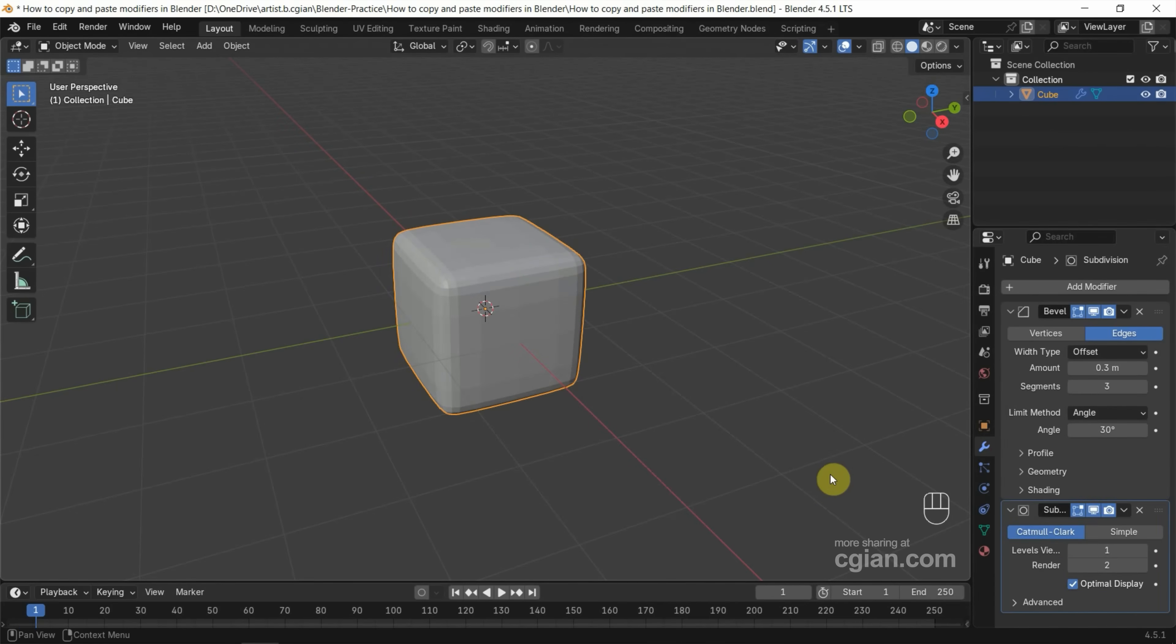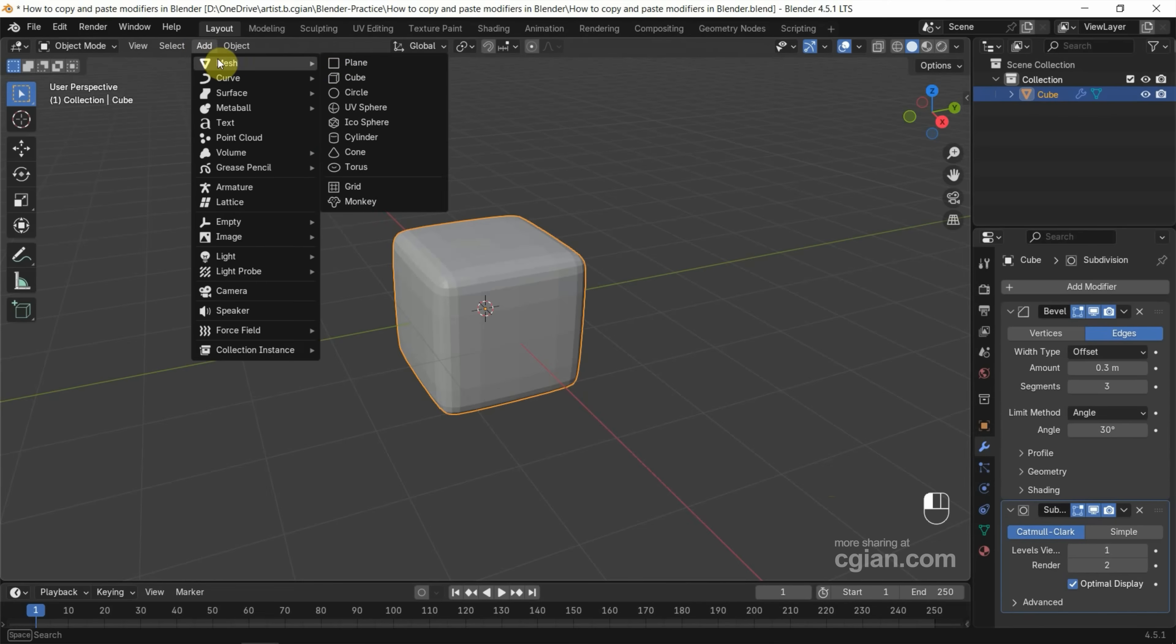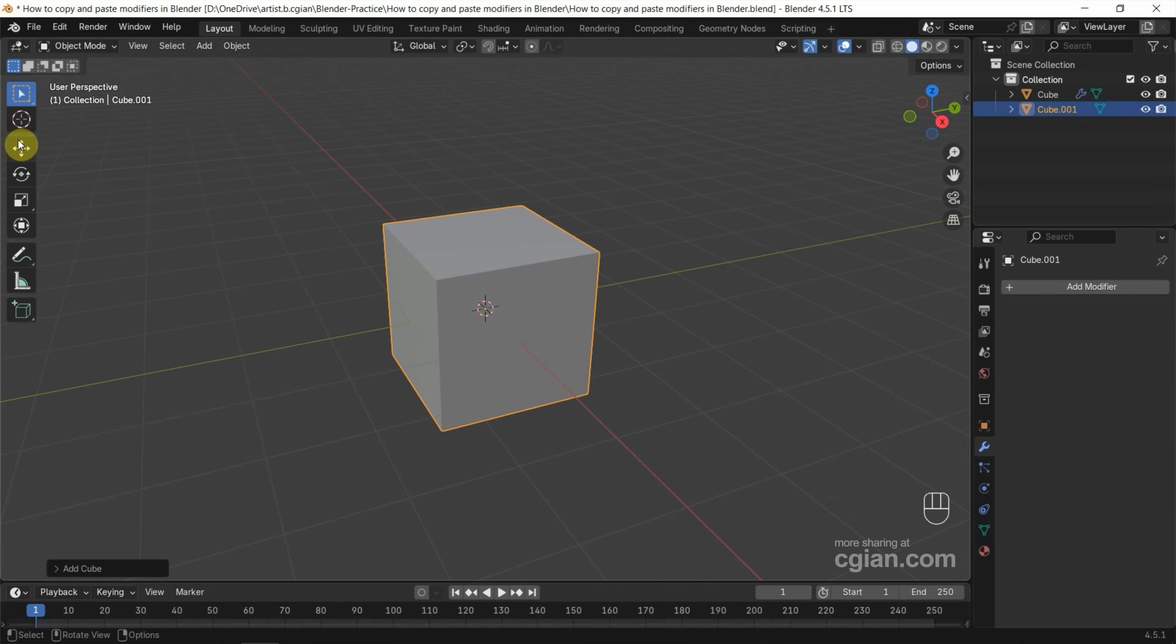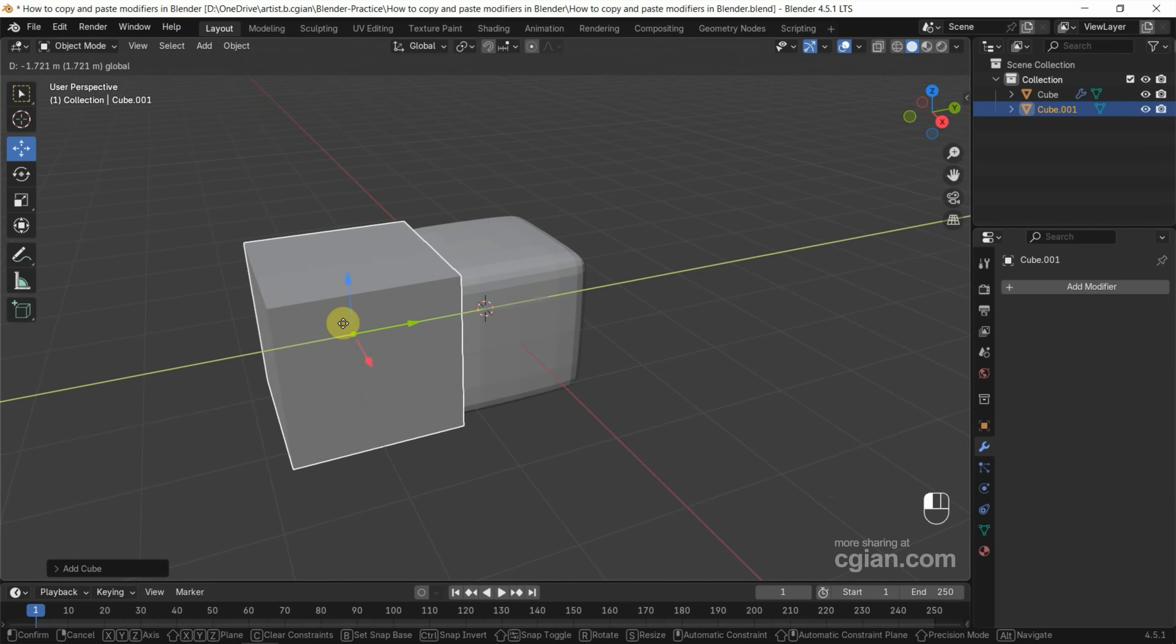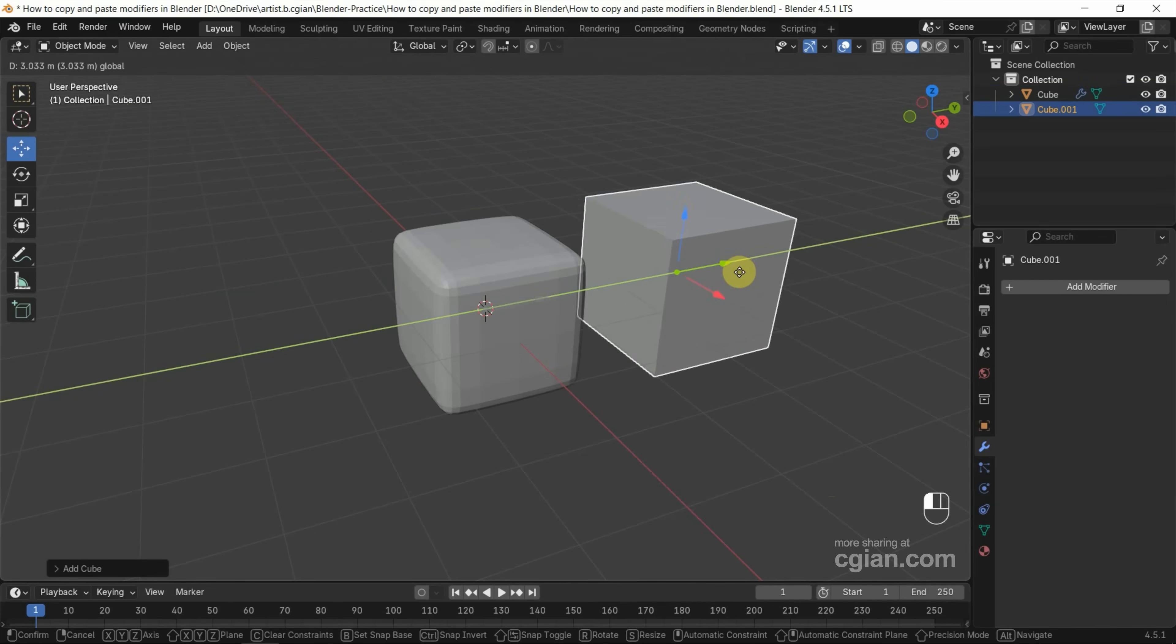And then we can add another cube. Go to add and merge and add another cube. And I want to move it here. Oh, sorry. Move it here.